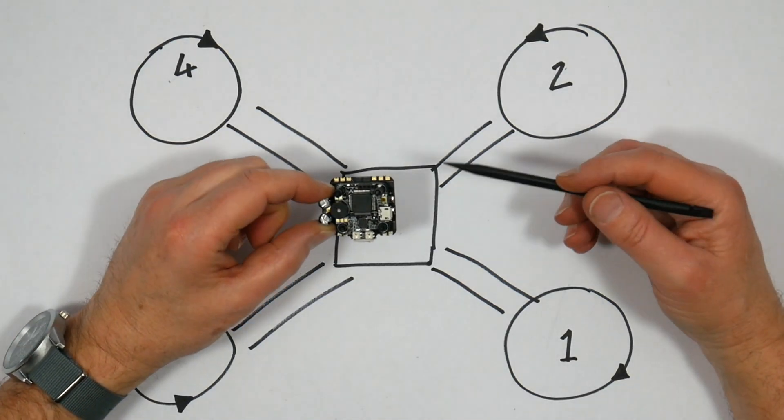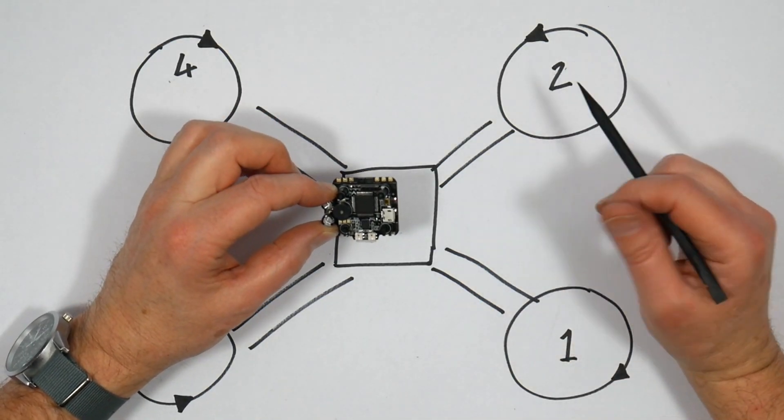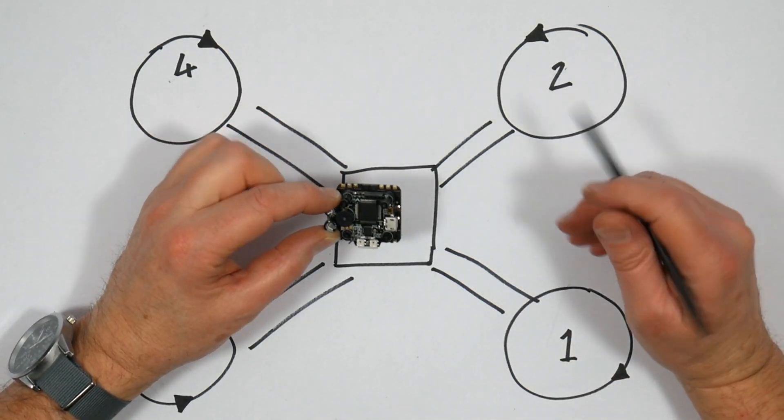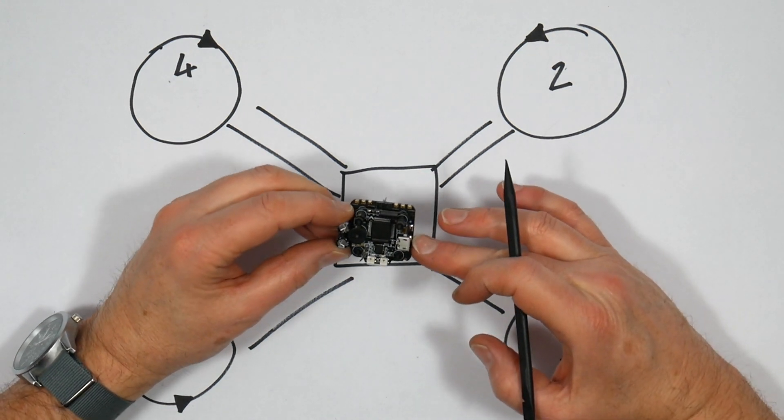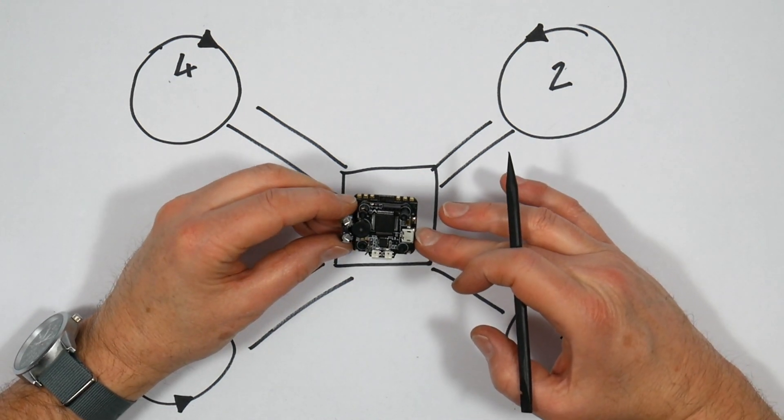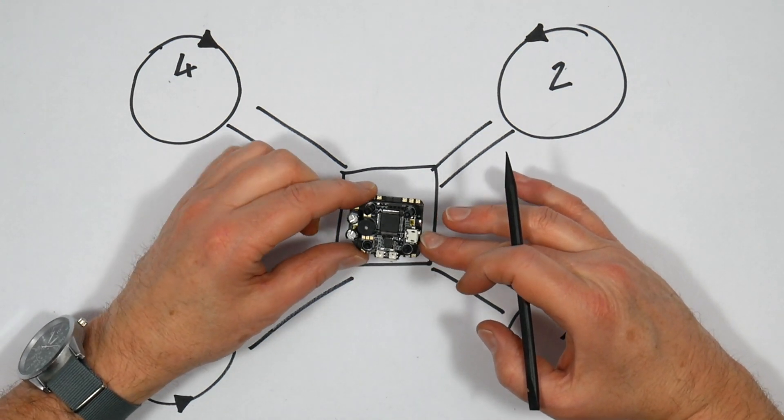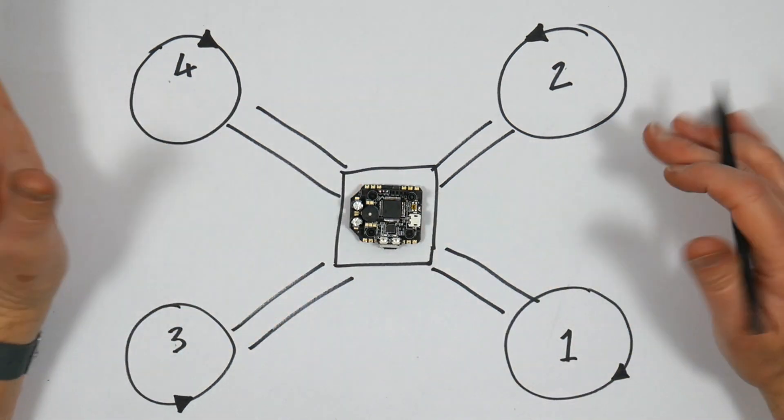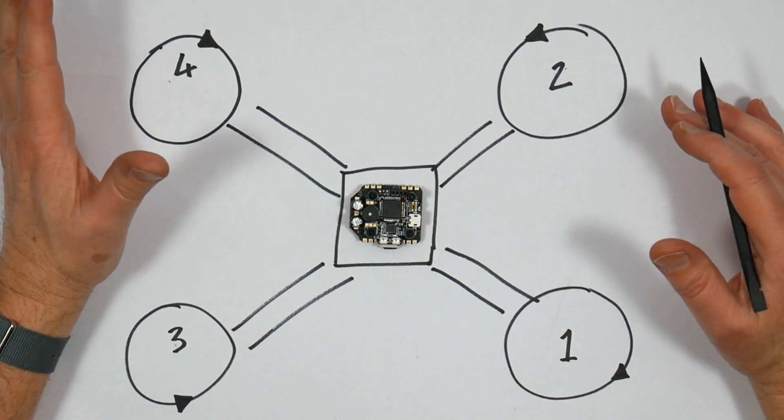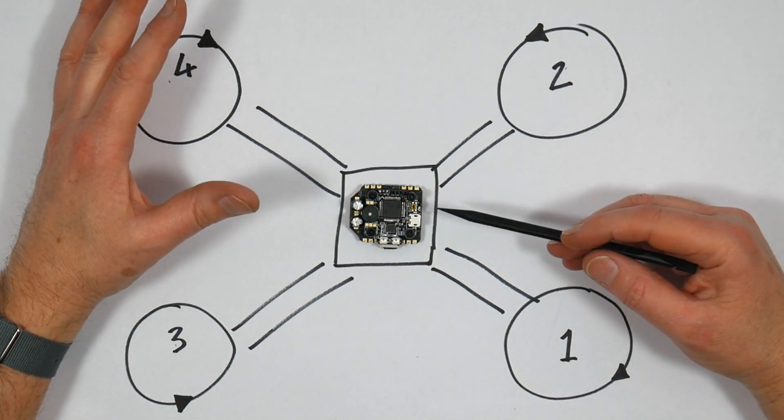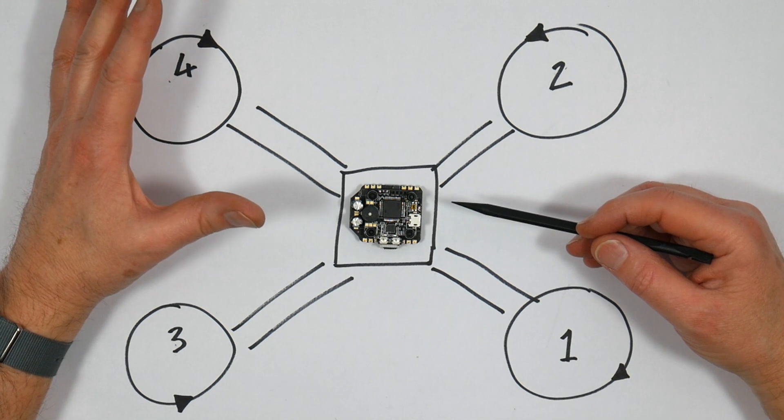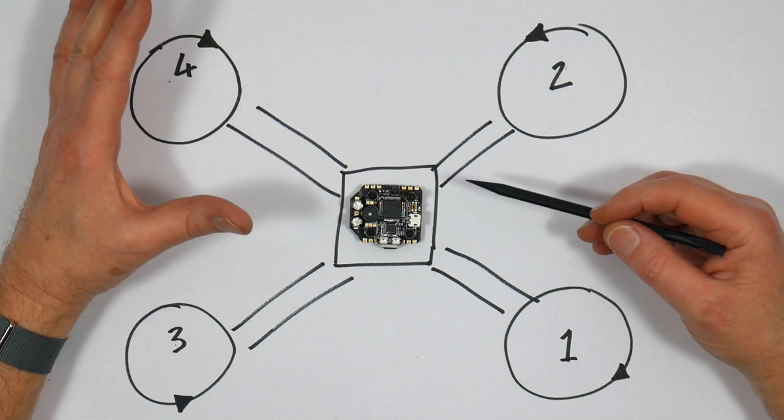So what's all this motor mapping thing? Well, sometimes it may not be convenient to mount your ESCs or flight controller oriented the way they're supposed to be, particularly if you've got a very tight build and you want things arranged slightly differently.